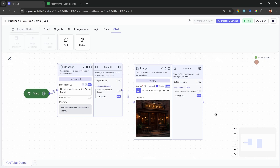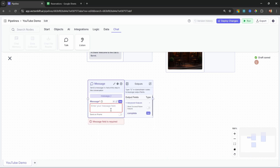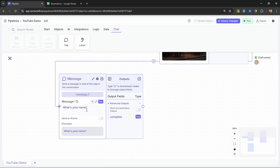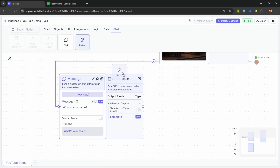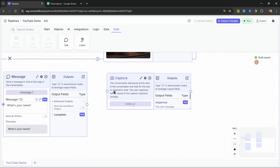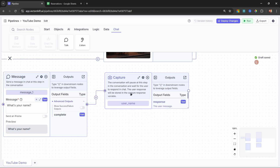Now I want to collect some information from the user, like their name and a way to contact them such as a phone number or email address. So let's add another talk node, send a message, and say: what is your name? Connect this node to the previous message node. After asking for the name, I want to give the user the opportunity to enter a value — this is where the listen node comes in. Let's select Capture, connect these nodes, and give this capture node a name: user_name. This makes it easy to reference the captured value further down in our pipeline.